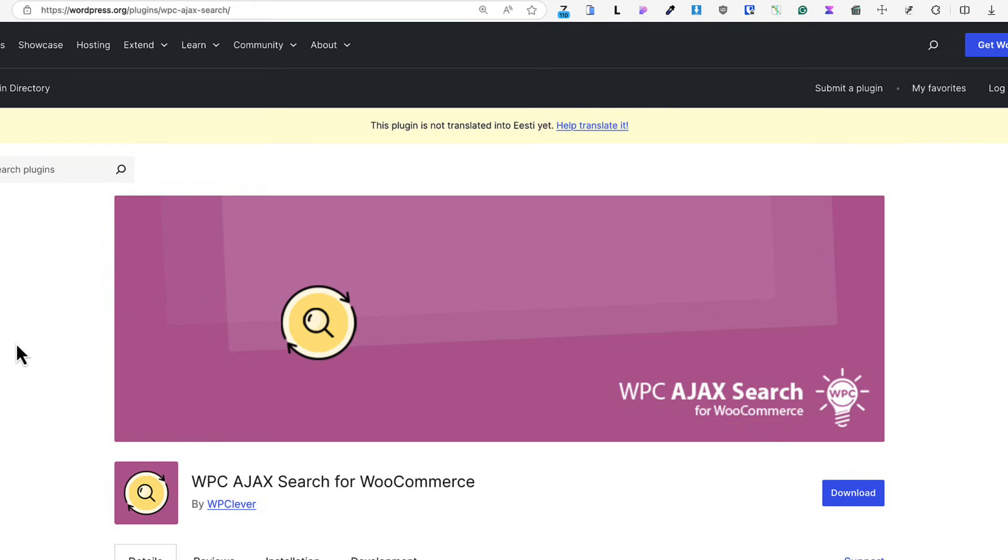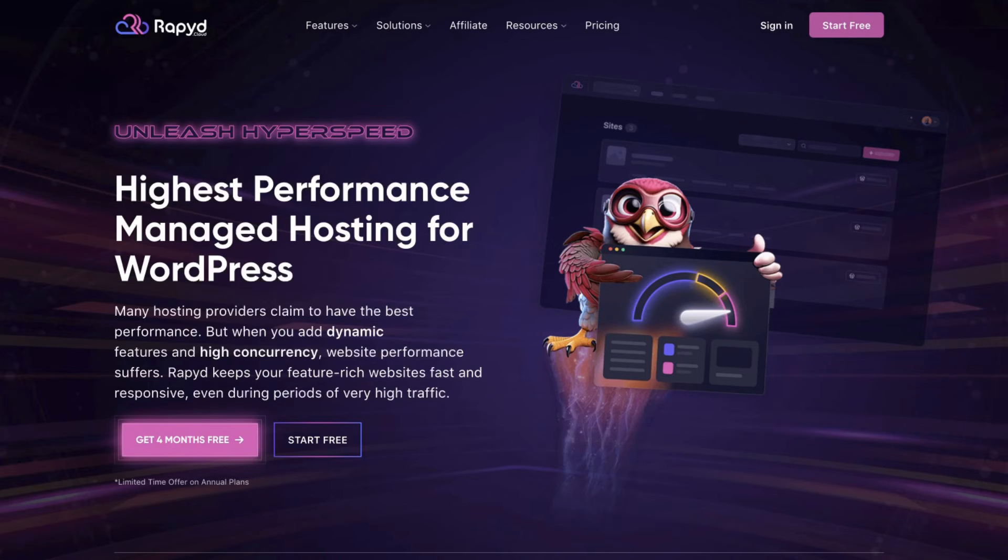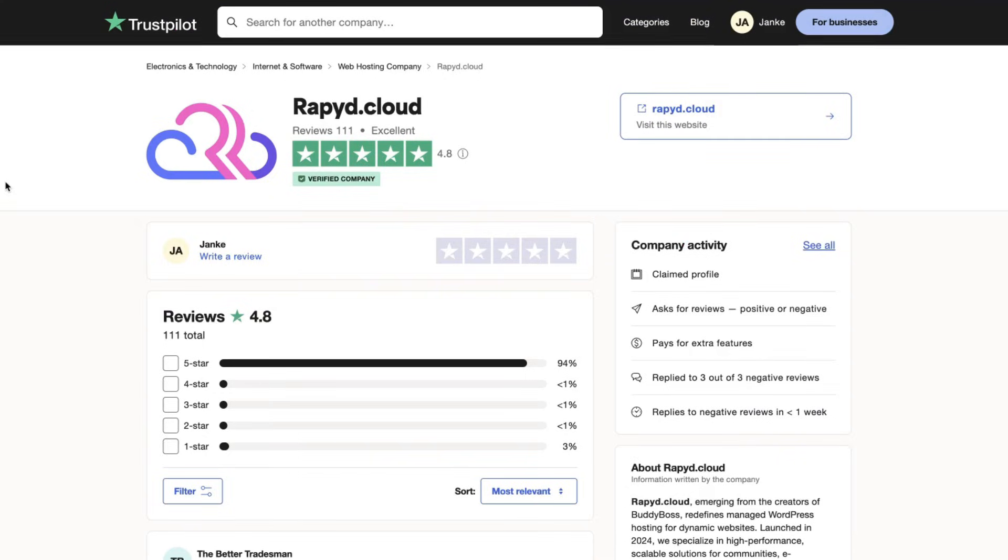But before I move to the next awesome extension, I have to talk about one of the most important aspects of your shop. And that is awesome hosting for WooCommerce. And this is where Rapid Cloud comes in. First things first, what is Rapid Cloud? It's a managed hosting for WordPress, which has a really good reputation. As you see currently, it has a 4.8 star rating on Trustpilot.